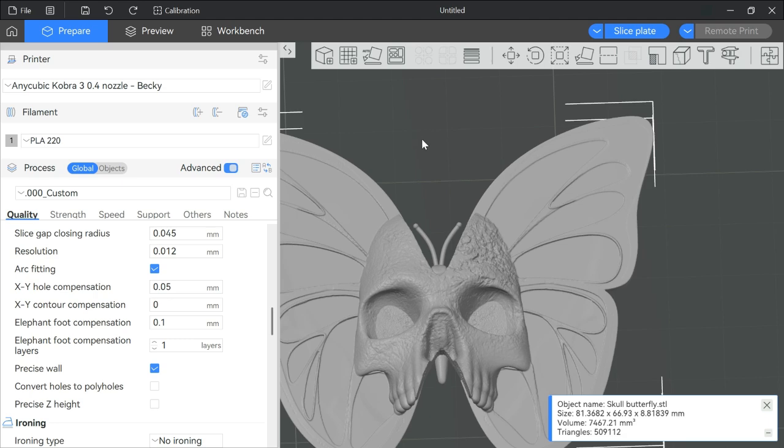When I posted the video the other day about improving surface quality, I realized after the fact that I had forgotten to mention another trick. It's ironing.